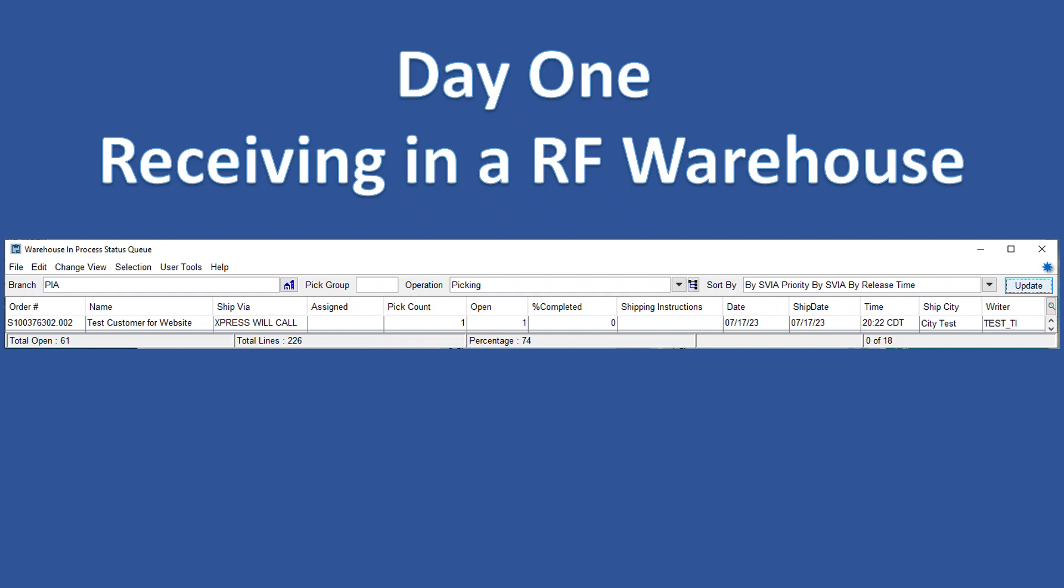Let's talk about receiving in an Eclipse RF warehouse environment. If you haven't seen the video Picking with Eclipse RF, be sure to check that out as this is video two about the RF warehouse.